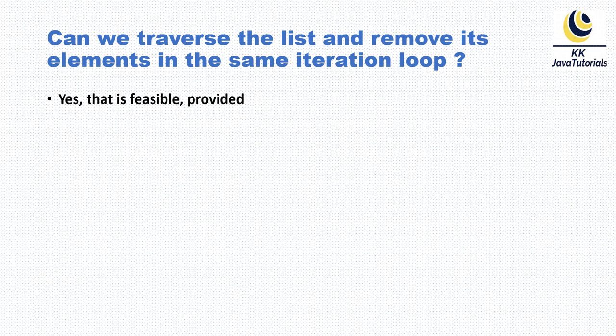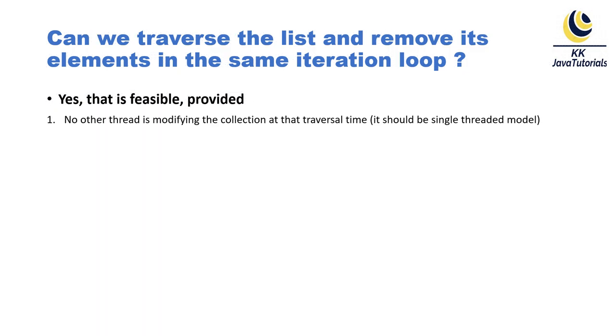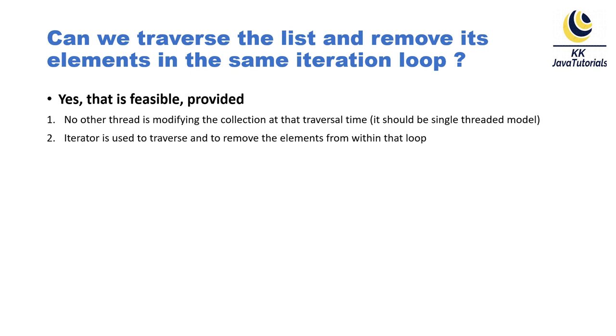The answer is yes, it is feasible provided no other thread is modifying the collection at the traversal time. It should be a single-threaded model.